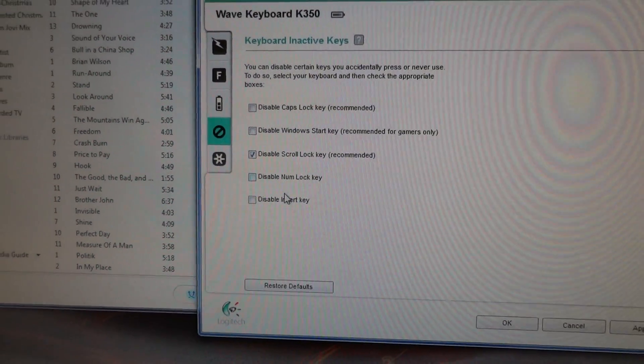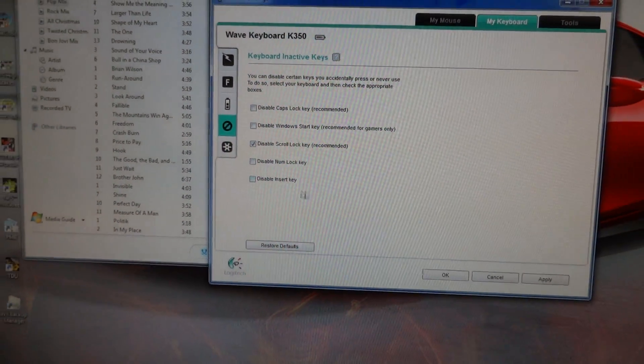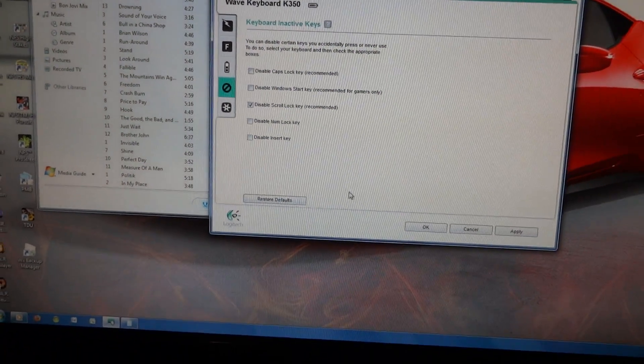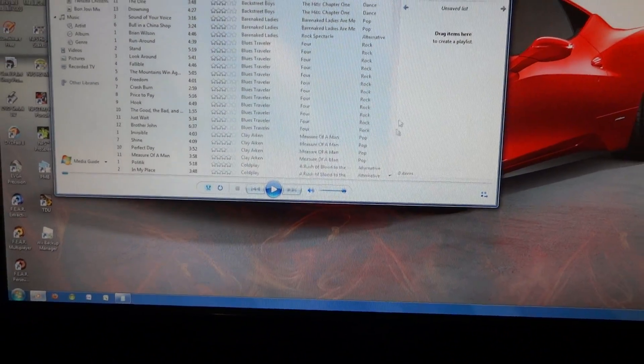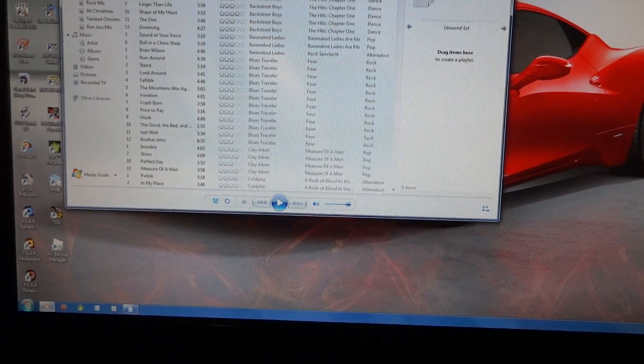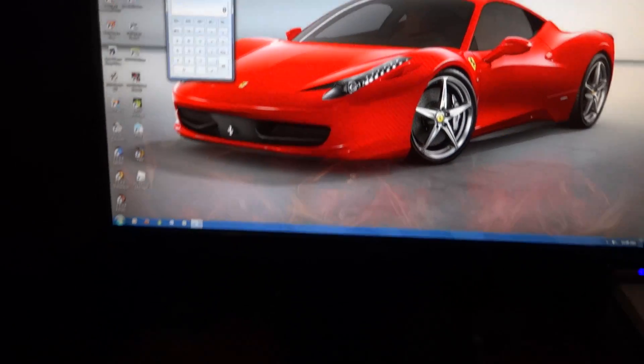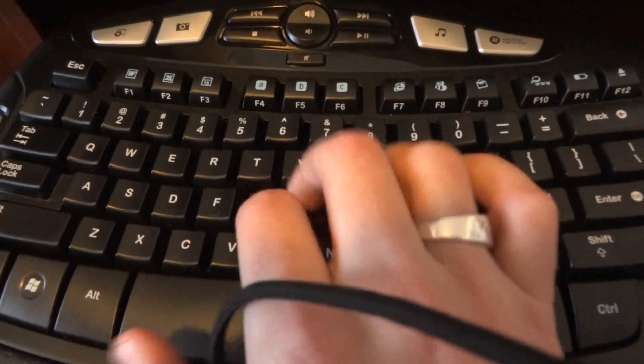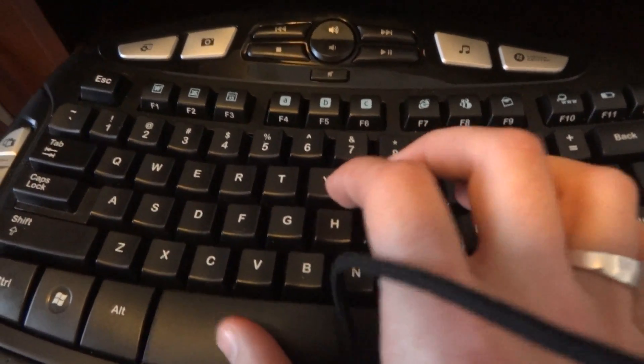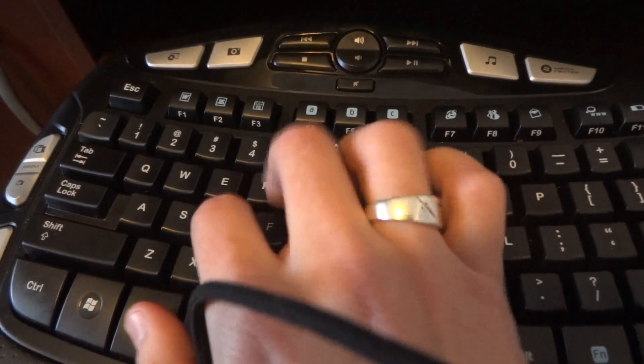So like I said, overall I'm pretty impressed with the mouse and the keyboard both. The keyboard is really quiet. You can see if I start typing on the keys here, pressing on them...